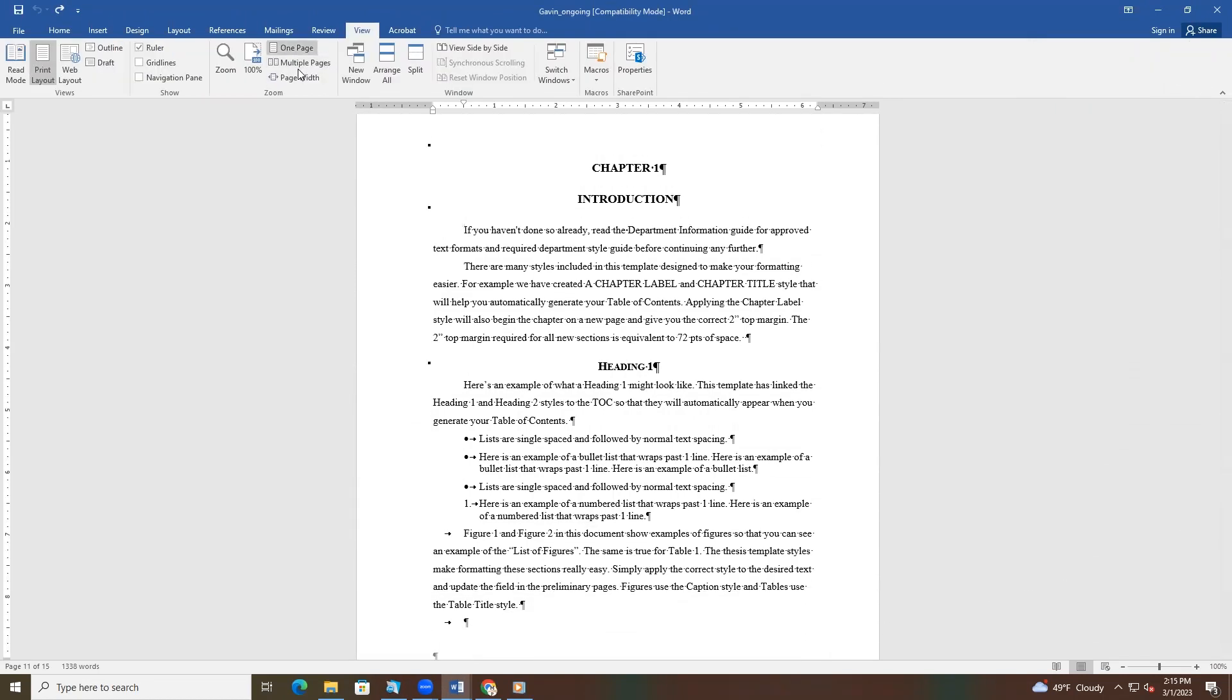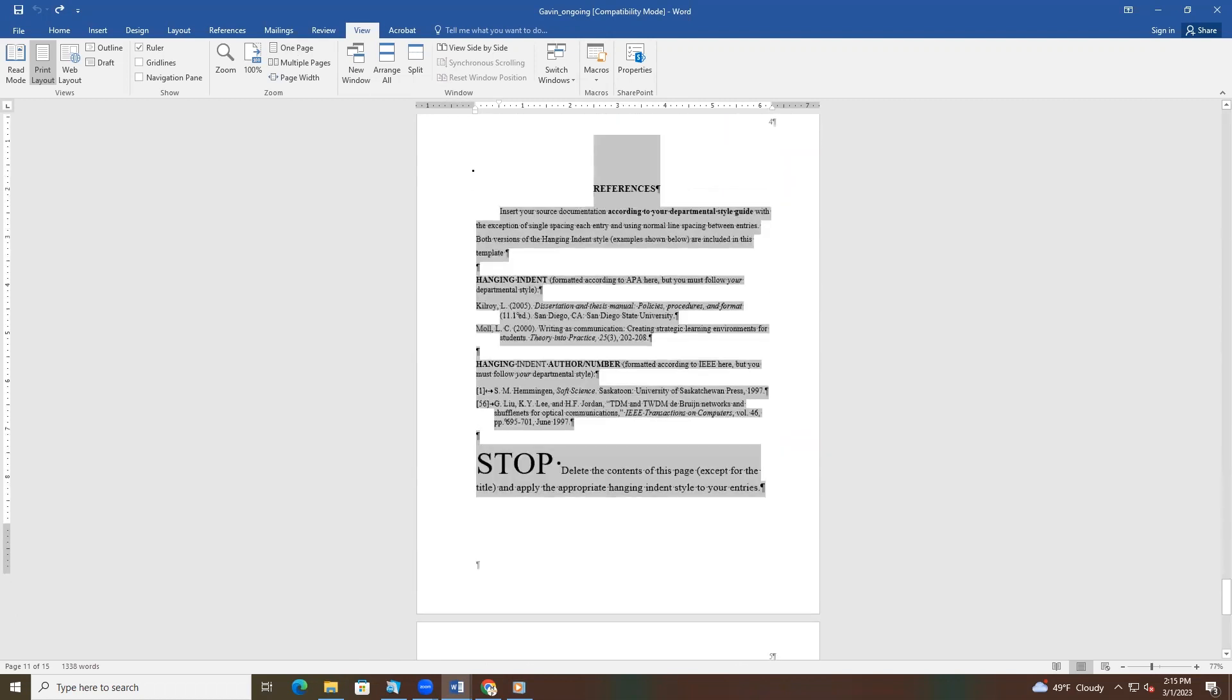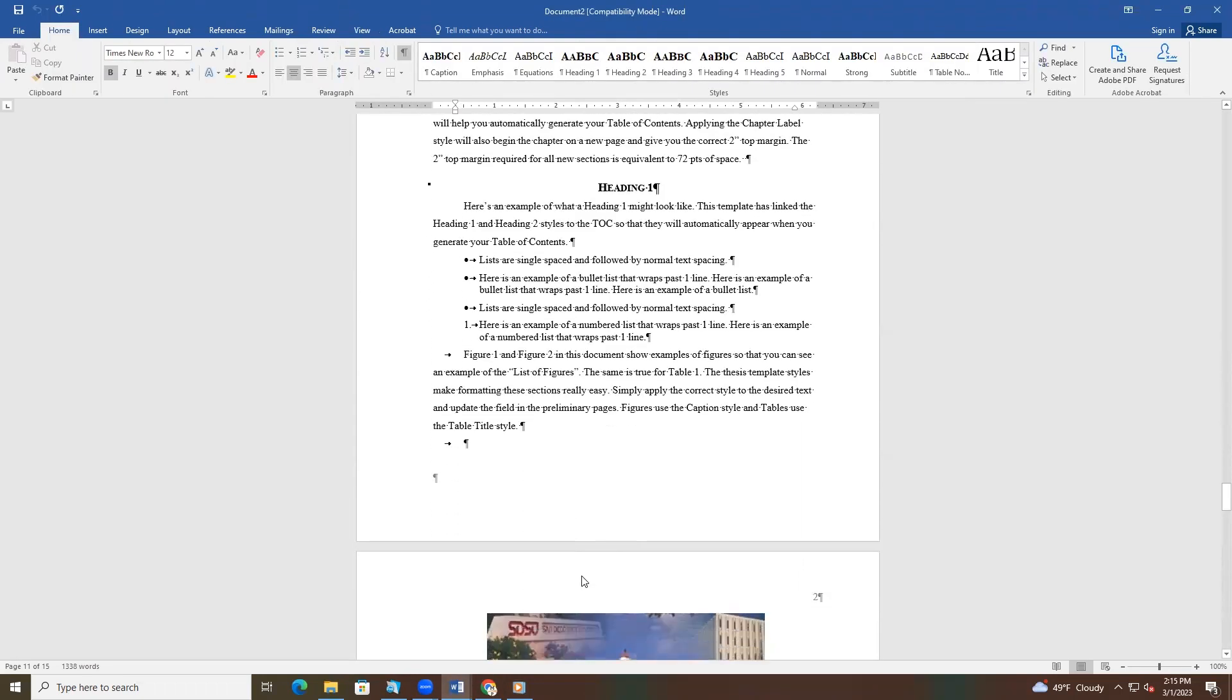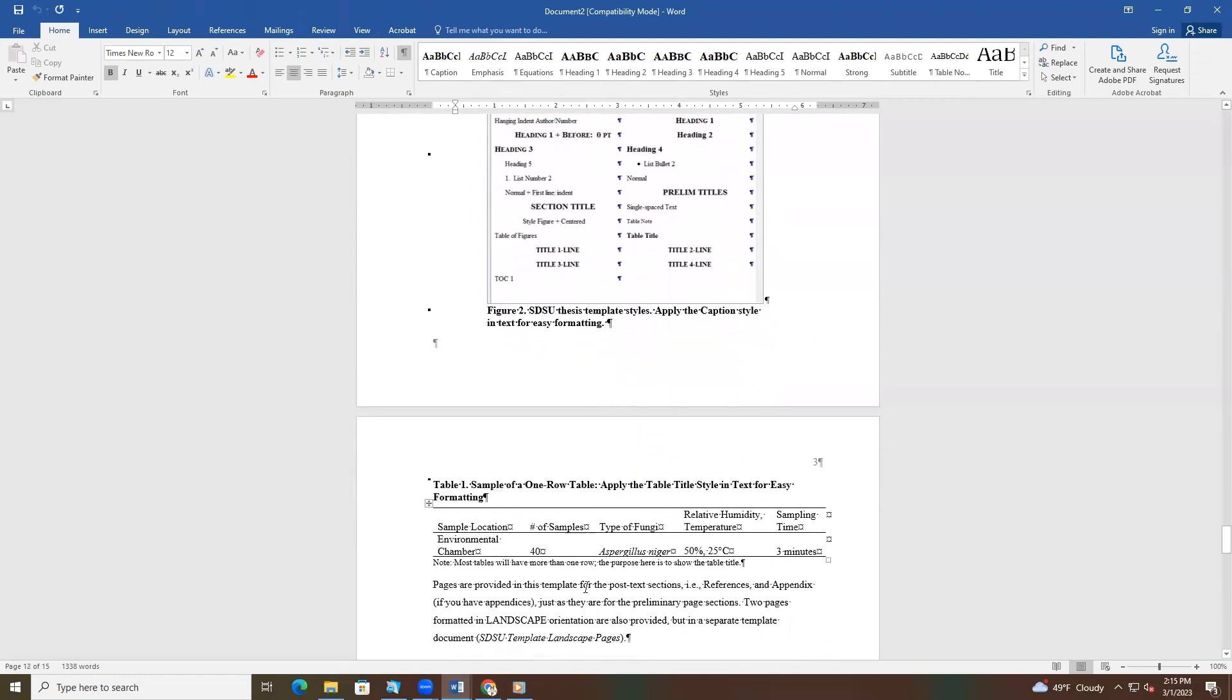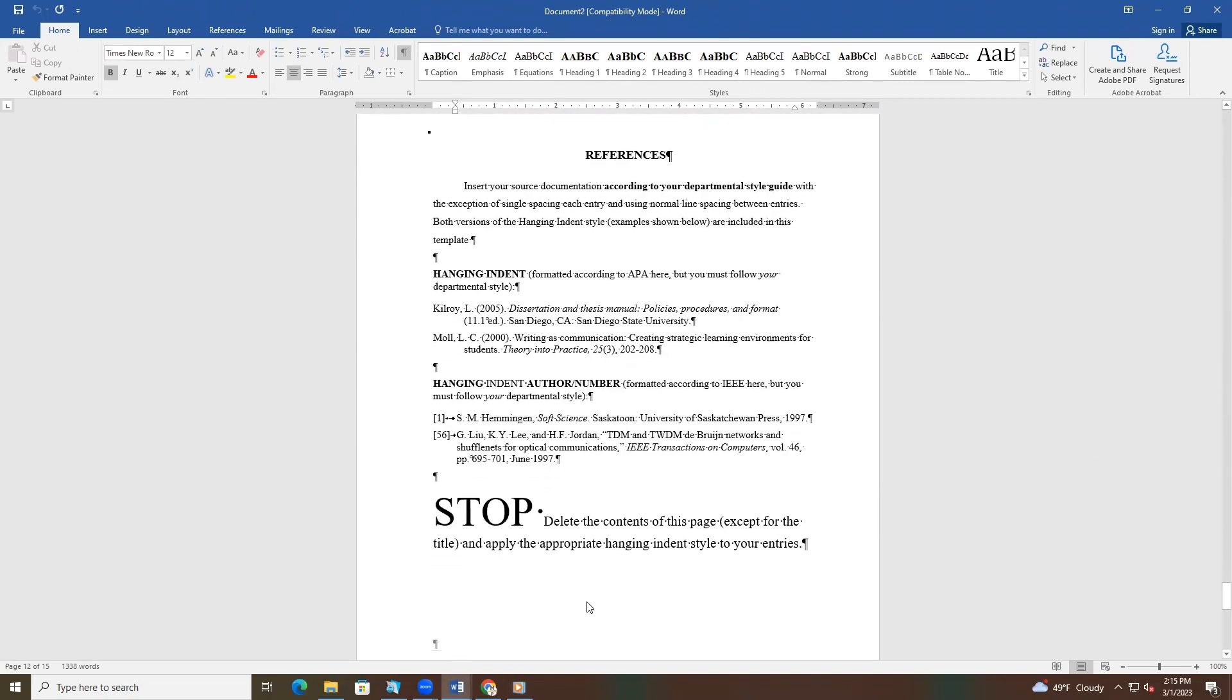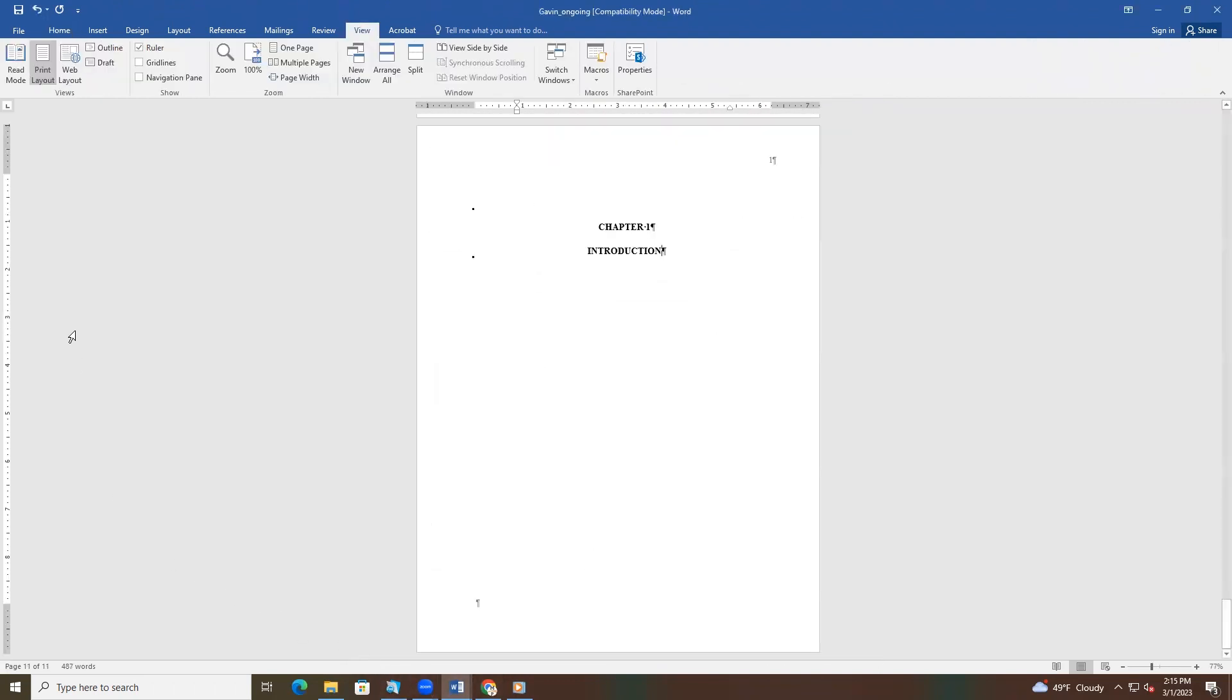In the saved template file, scroll down to chapter 1. Select all text beginning at the first sentence that says, If you haven't done so already, through the text on the last page. Then delete the selected text. You should make sure you read the text included in the template before you delete the contents. There are a lot of instructions and examples included in the sections you are deleting that are designed to help you with your formatting. If you need to refer to them in the future, you also have the unused version of the template that you downloaded from our website.